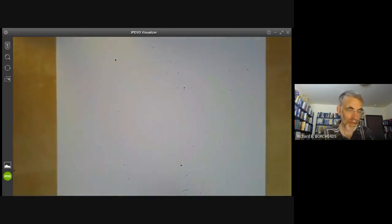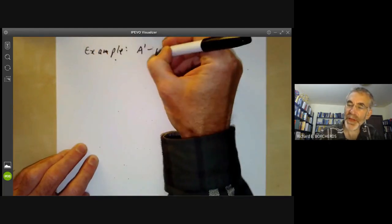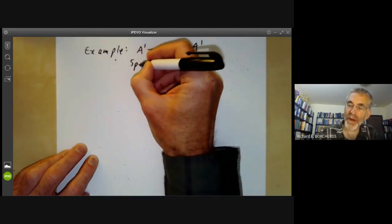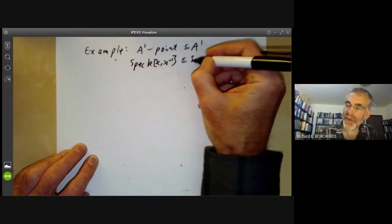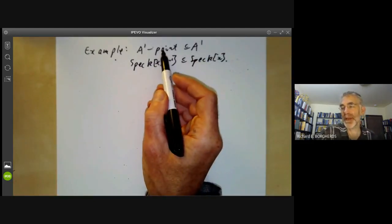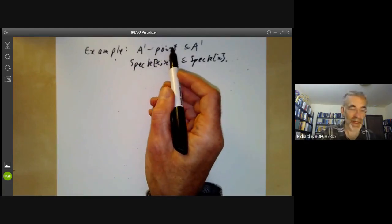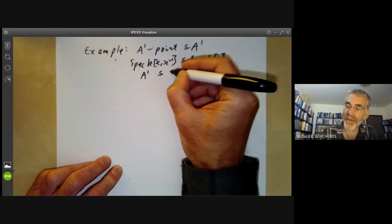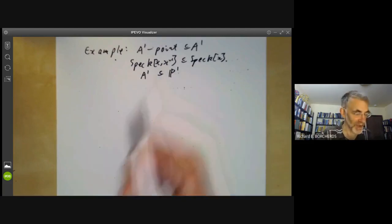Let's have some examples. We can take A1 minus a point to be contained in A1. So this is the spectrum of K[X, X⁻¹] mapping to the spectrum of K[X]. Here we're just taking the complement of a closed set in the affine line, and that gives you an open immersion. Similarly, we can take the complement of any closed set of a variety and that will give an open immersion. Another example is the inclusion of the affine line in projective space — an example that doesn't come directly from localizing a ring.